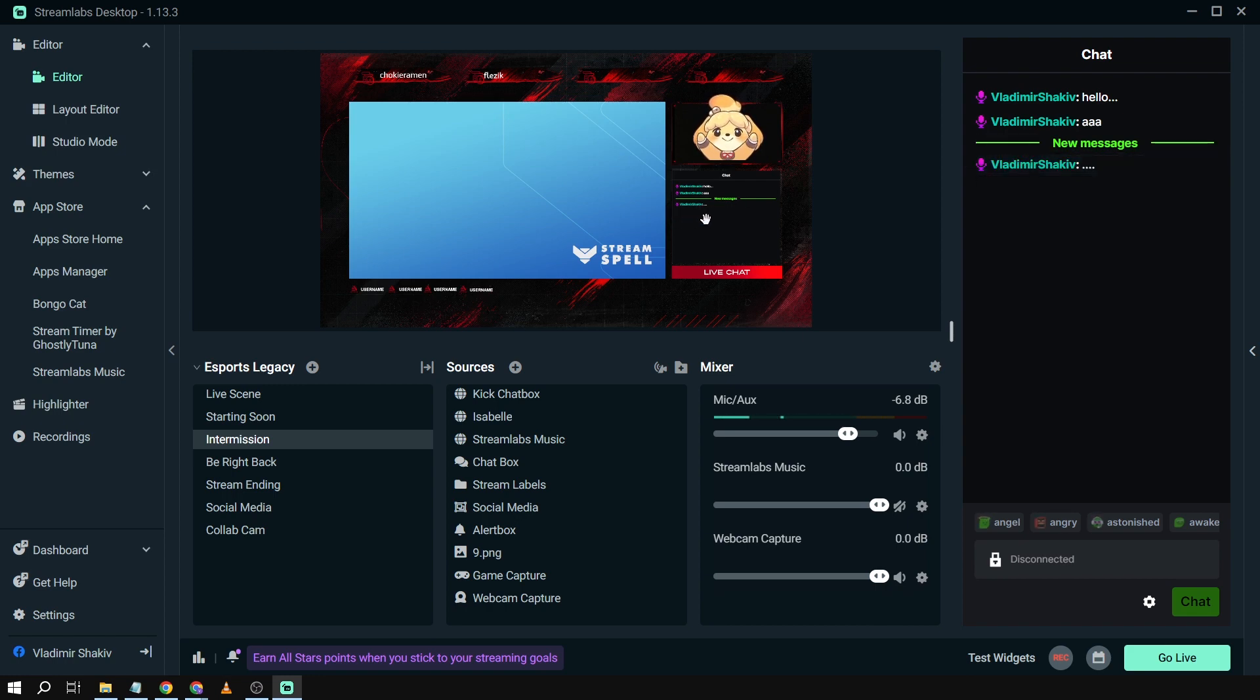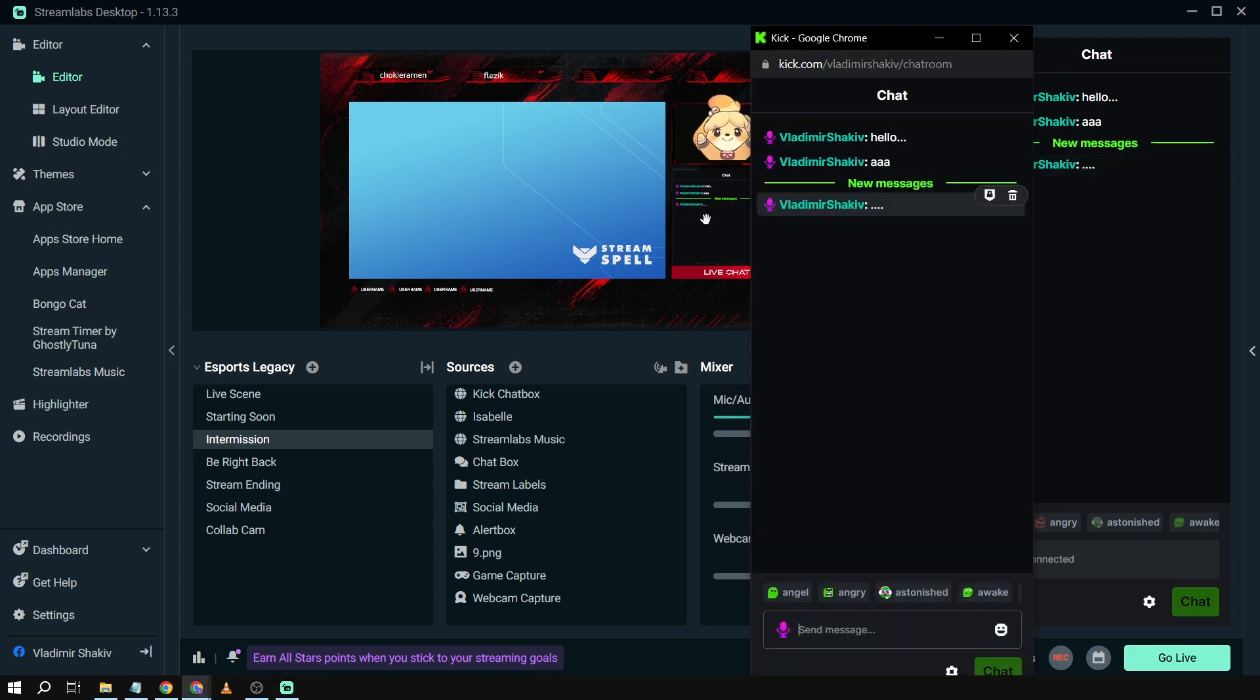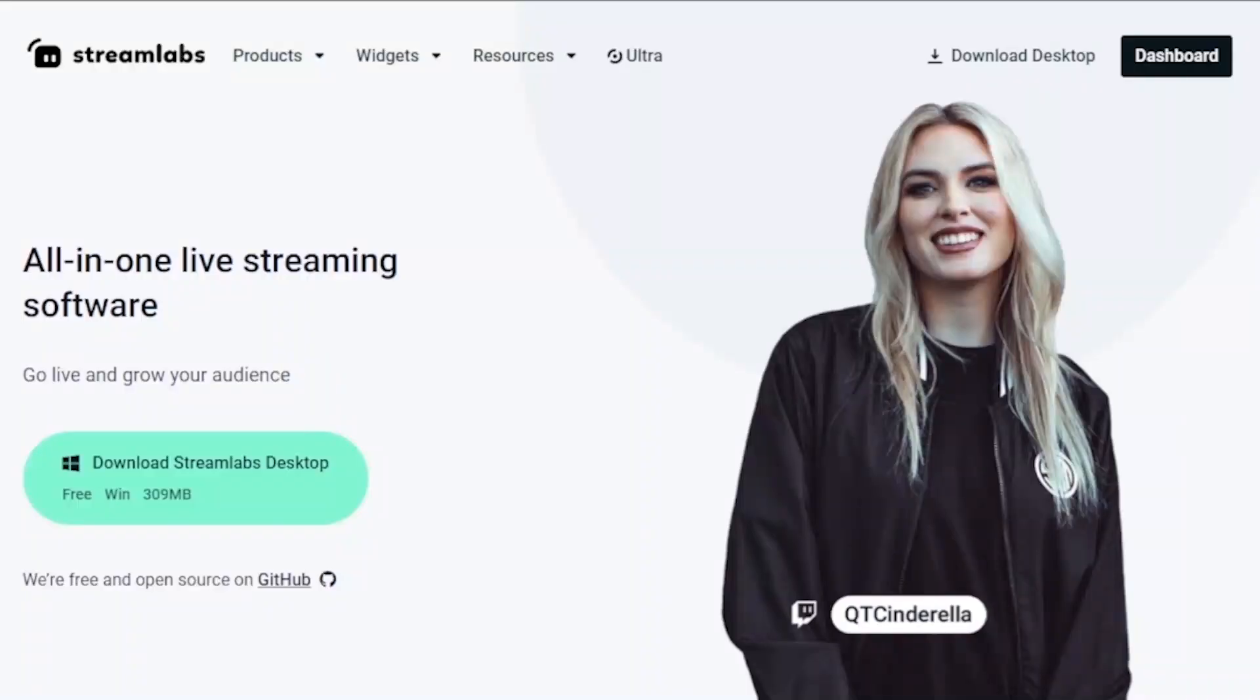So yes, that's how you add a Kick chat box to Streamlabs OBS.